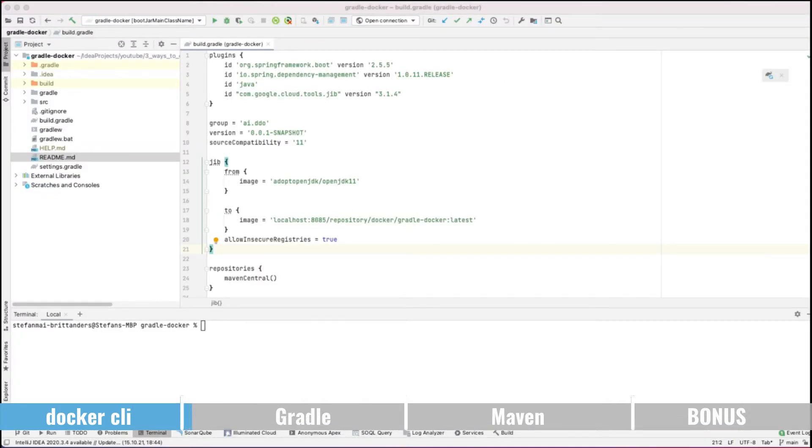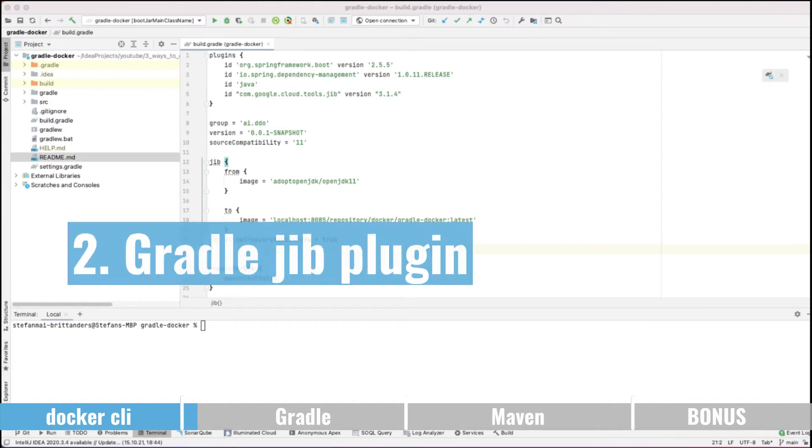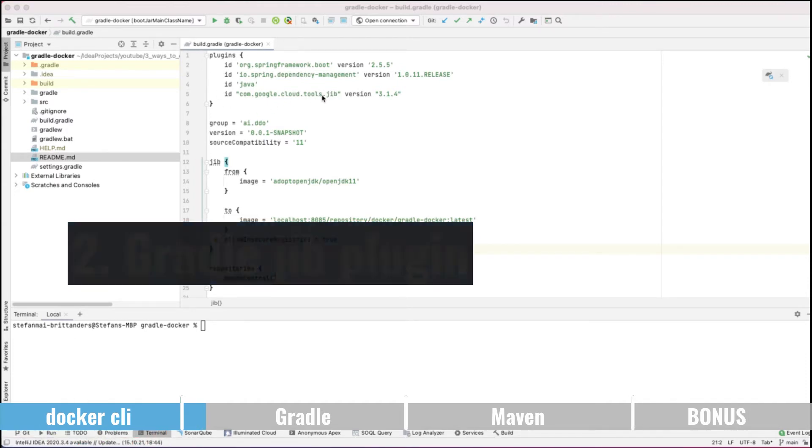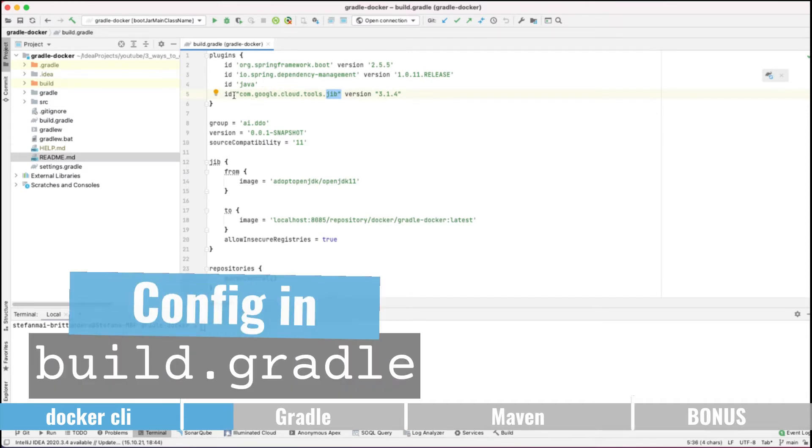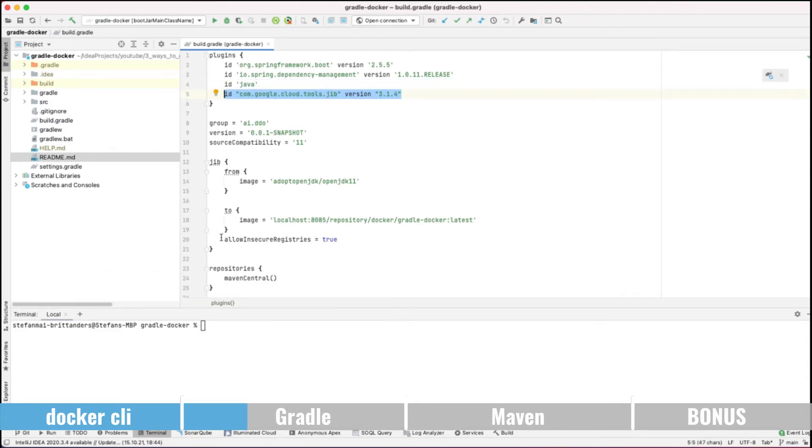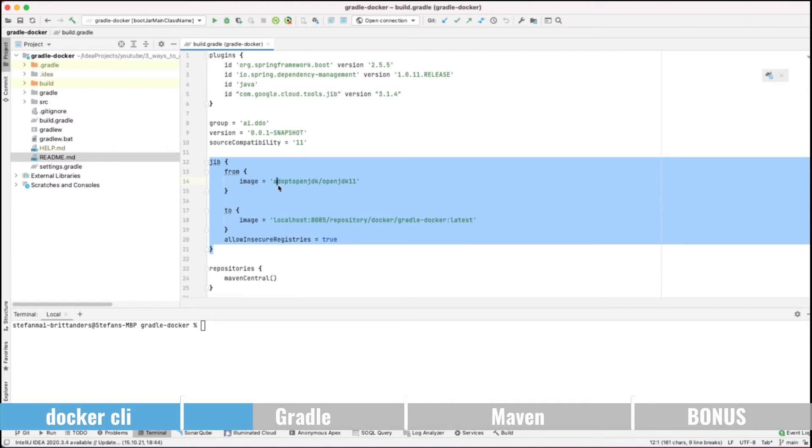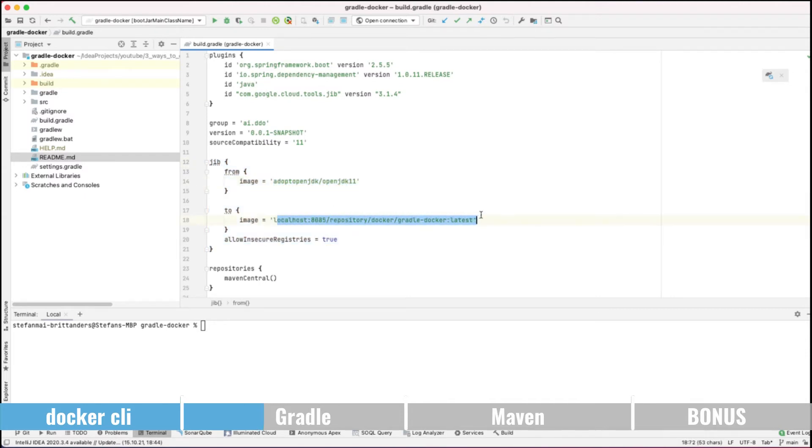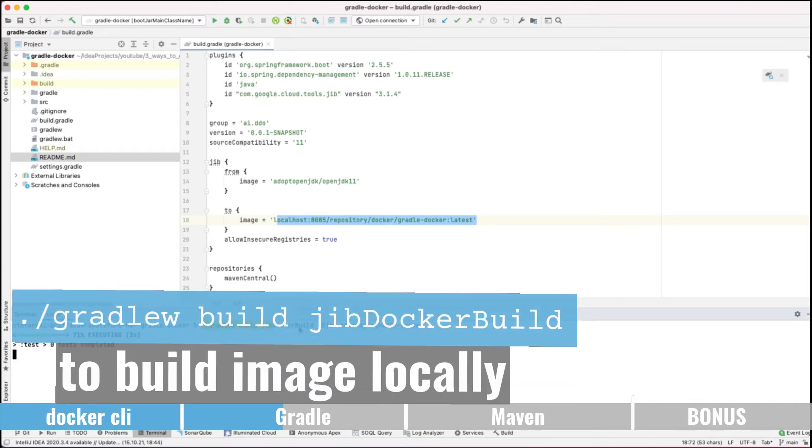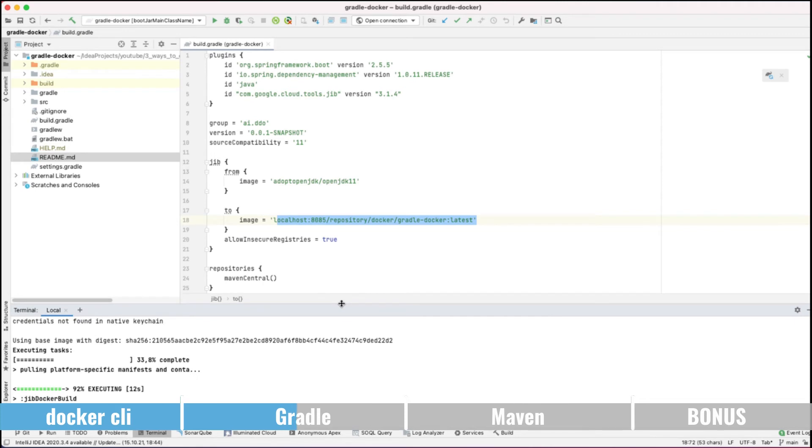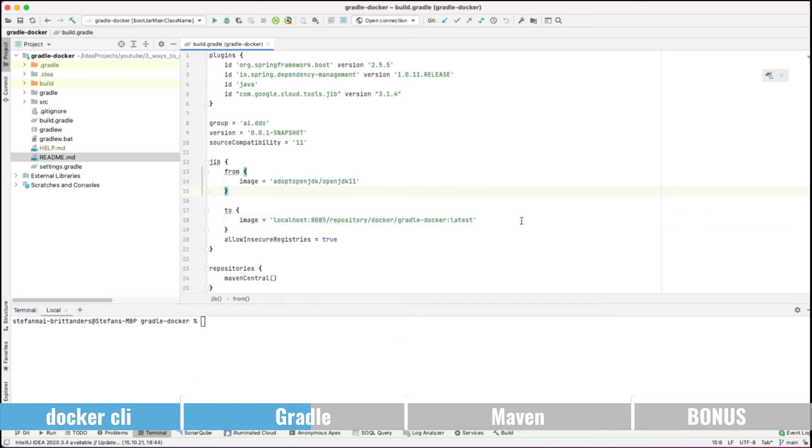You can use Gradle and specifically the Gradle JIB plugin coming from Google to create docker images and push them to a registry. So basically what I've done here, I've just took the build.gradle file and I added another plugin which is the JIB plugin and told it please use this base image again. And now tag it with the image to push it to the registry. We can then use the gradle build jib docker build command to create a local docker image. This is just a way to show you that we really have it locally. And if we now want to create the image and push it to the registry, we can use the gradle jib command to create it.